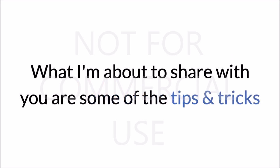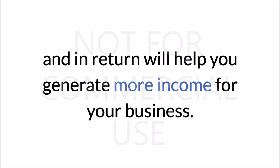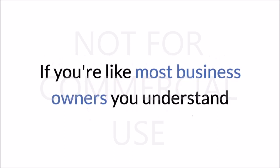What I'm about to share with you are some of the tips and tricks that will optimize your Facebook business page and in return will help you generate more income for your business. If you're like most business owners, you